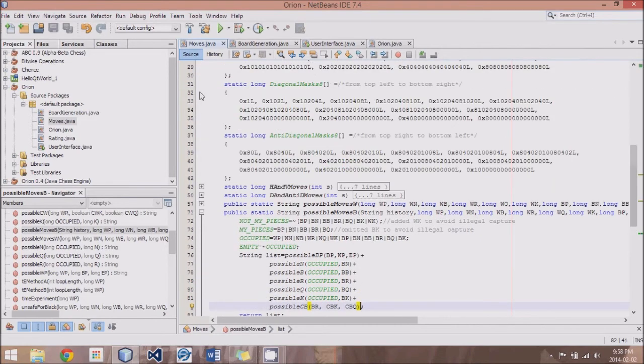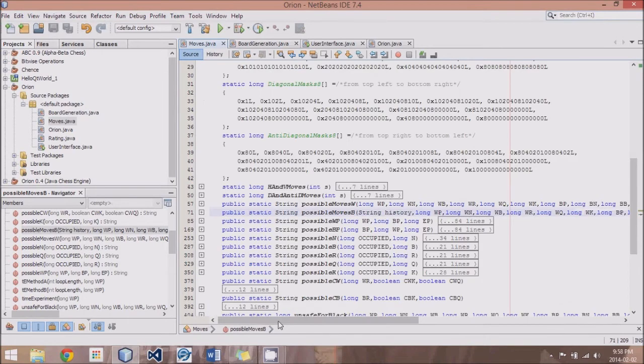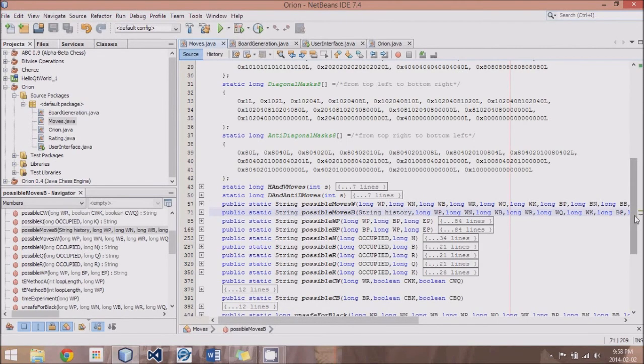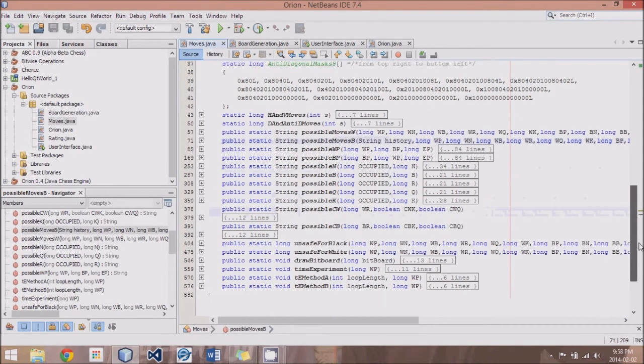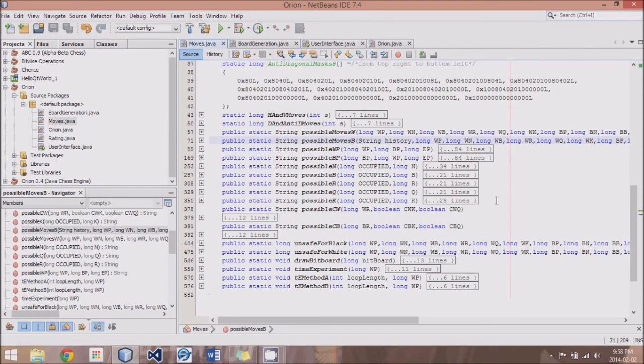And that wraps that up. In the next tutorial, we are going to be figuring out how to debug all of this so that our engine has a 99% chance of never making a mistake.